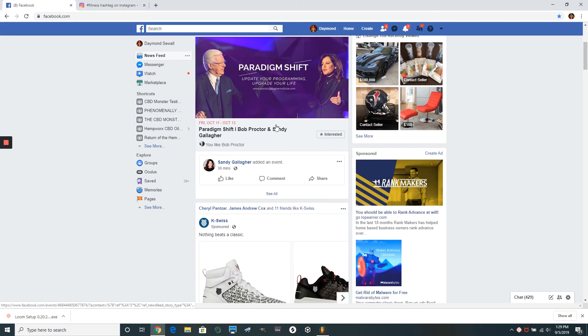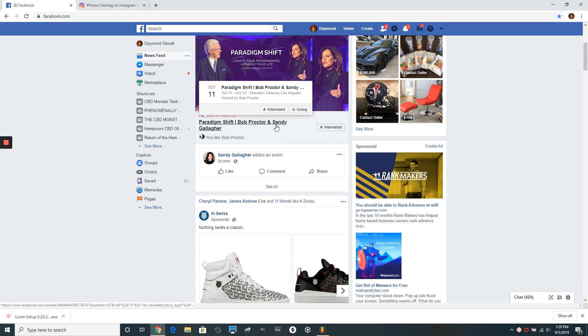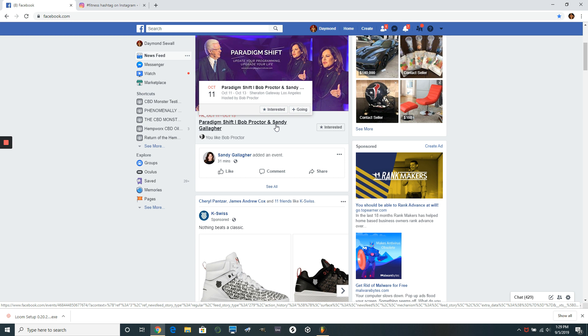I'm going to teach you a little bit about how to build your Instagram and your Facebooks. First thing you have to understand, you don't have to have a massive social media following in order to be successful in this business. Does it help you? Absolutely.